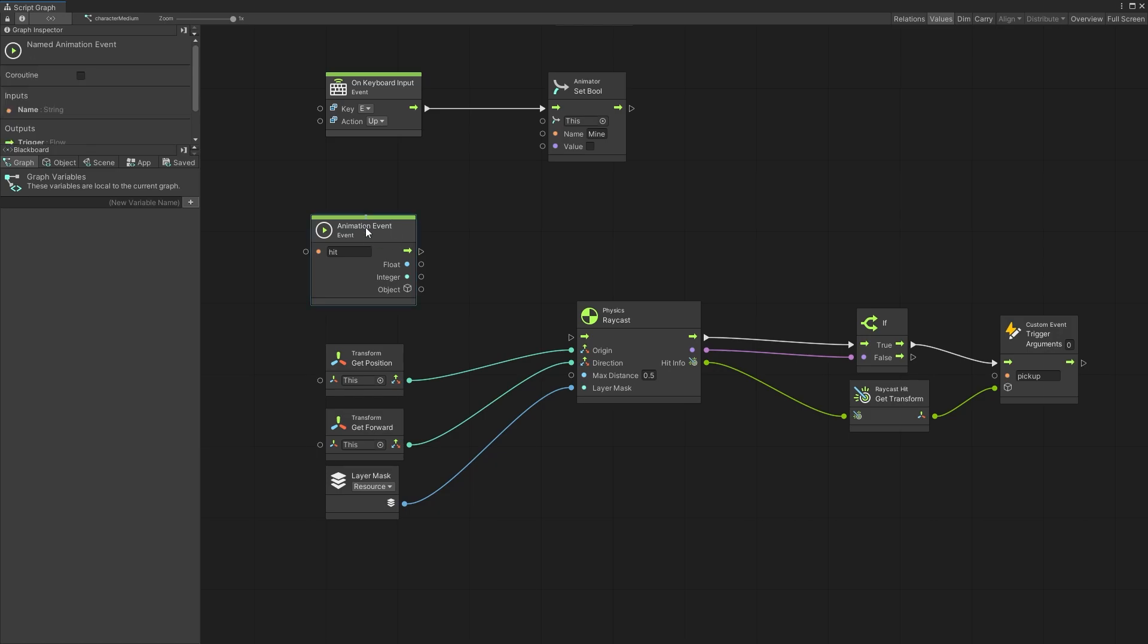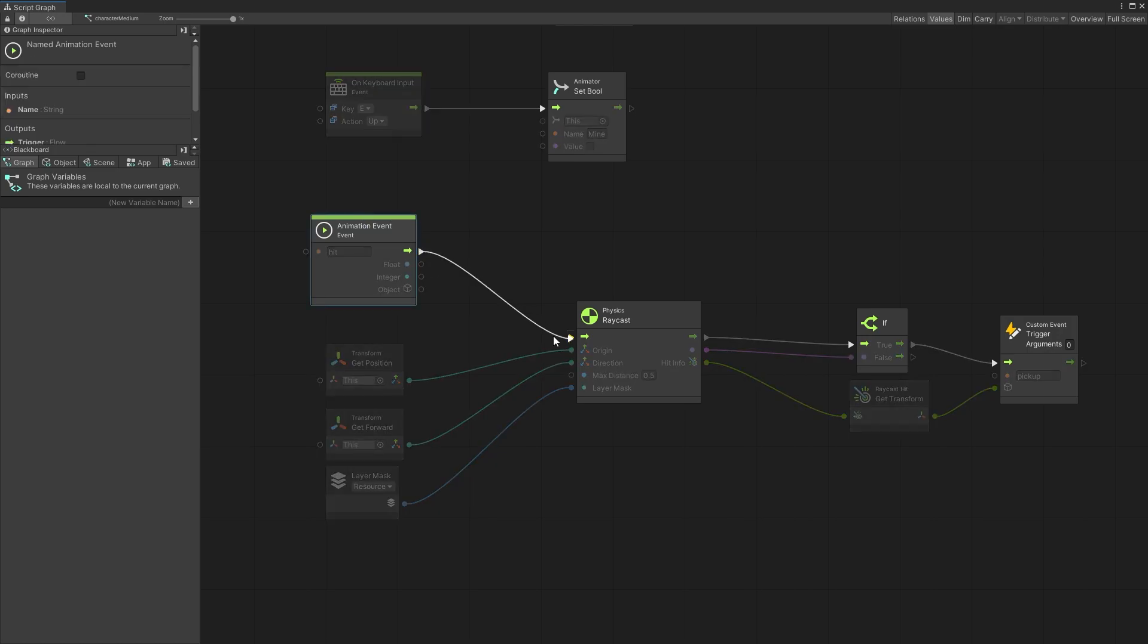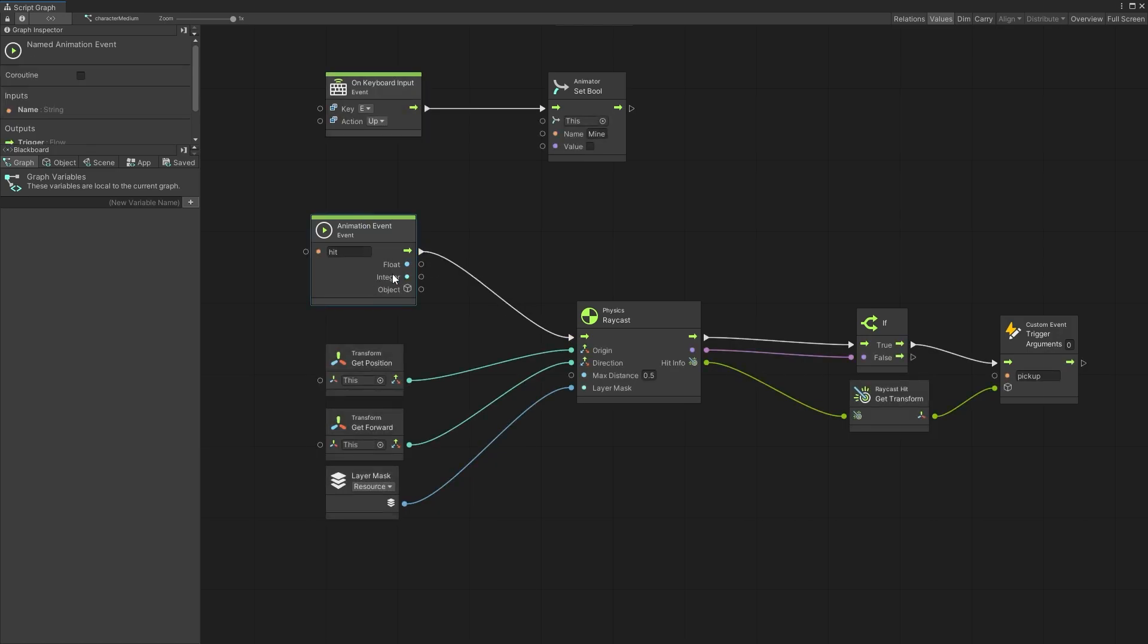And now whenever we get hit I'm not passing any other values. The floats, integers or objects. If you need those you can do that. But for me I just want to get that event and trigger the resource pickup.